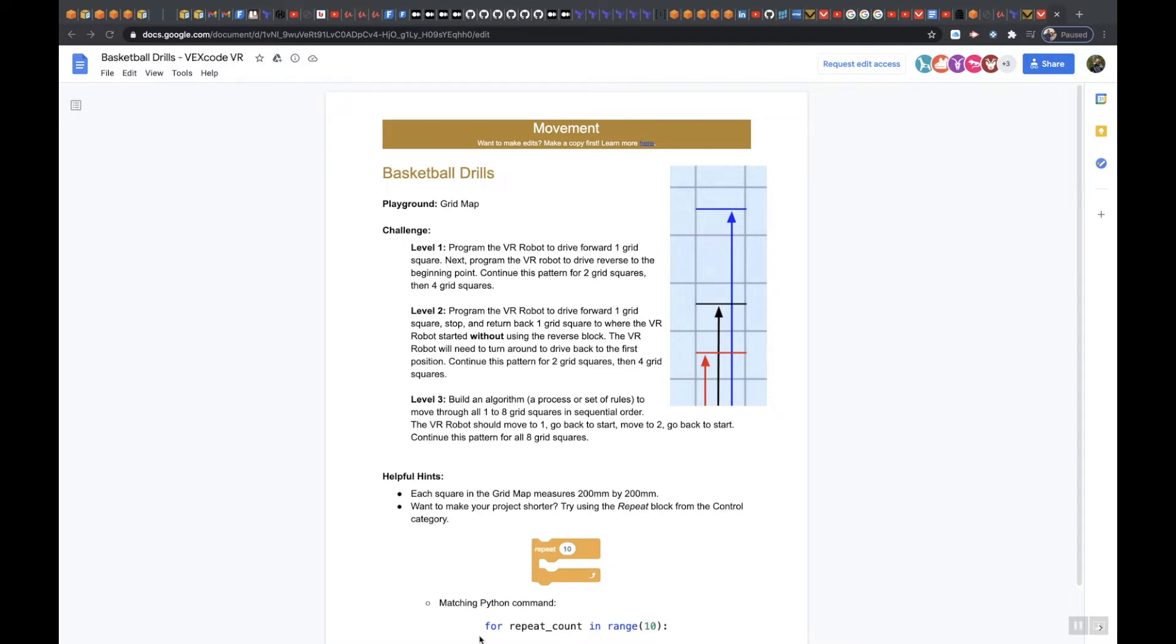We're going to take the code that you made in Level 1 and Level 2 and find patterns in it and basically make it much smaller.